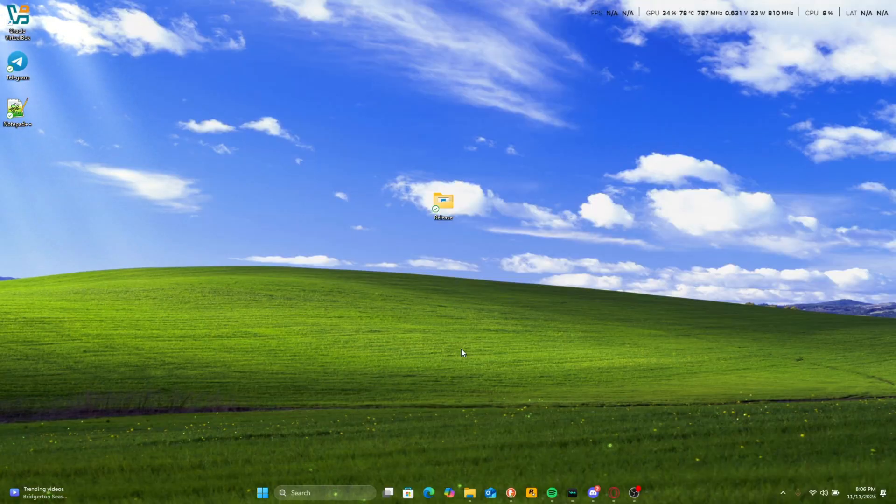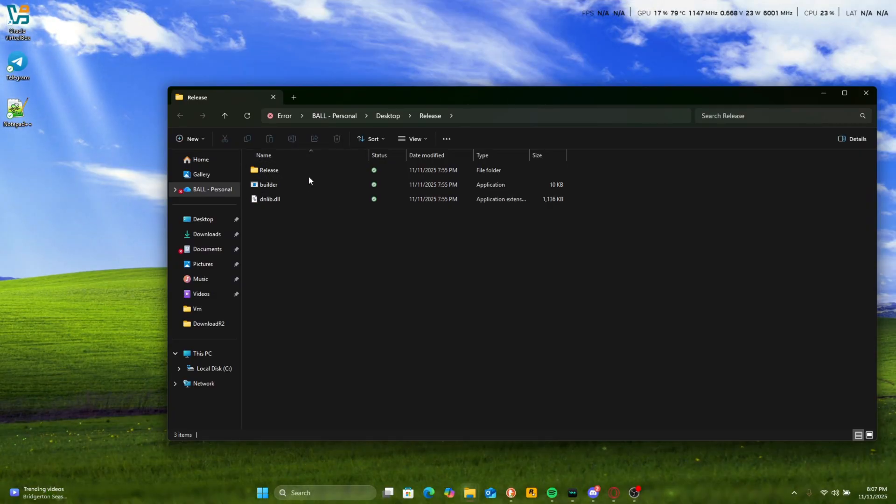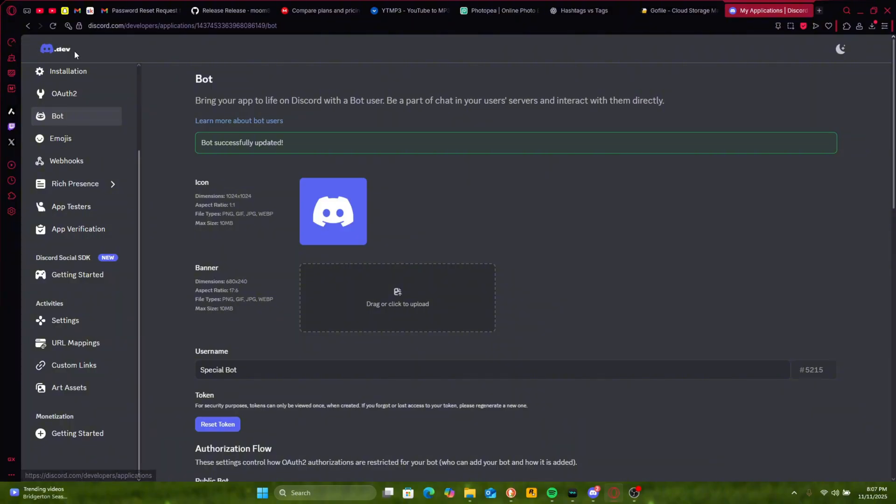Anyway, so what you wanna do is you wanna download the file, extract it and then you should have this. You wanna go to the Discord dev portal, log in and make yourself a bot.